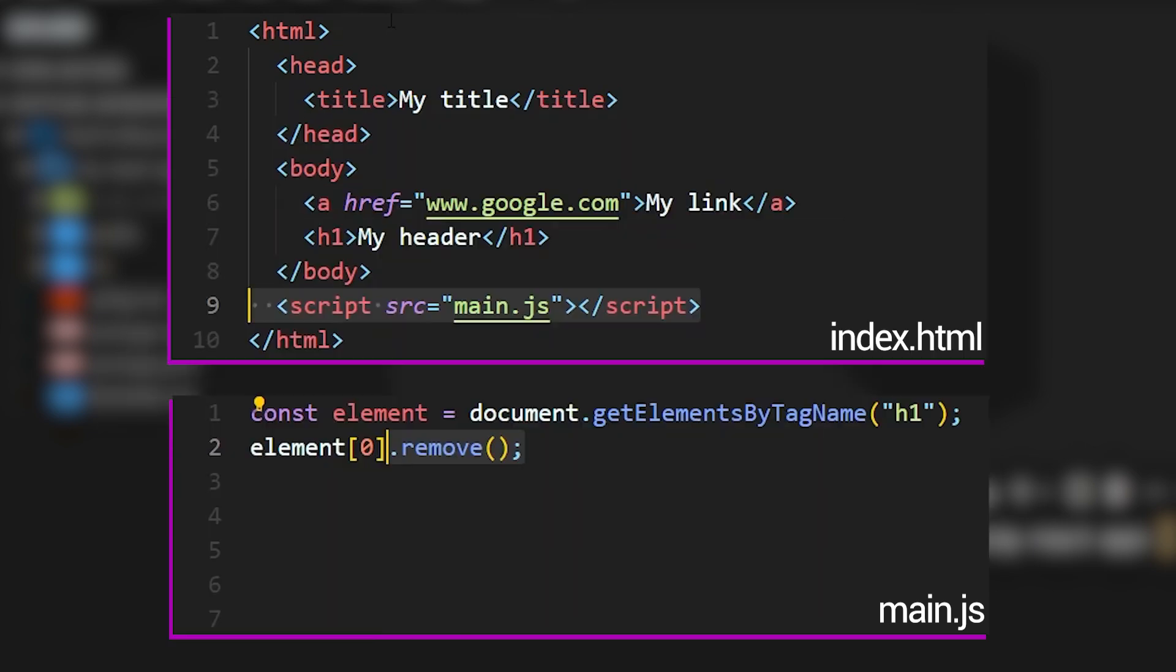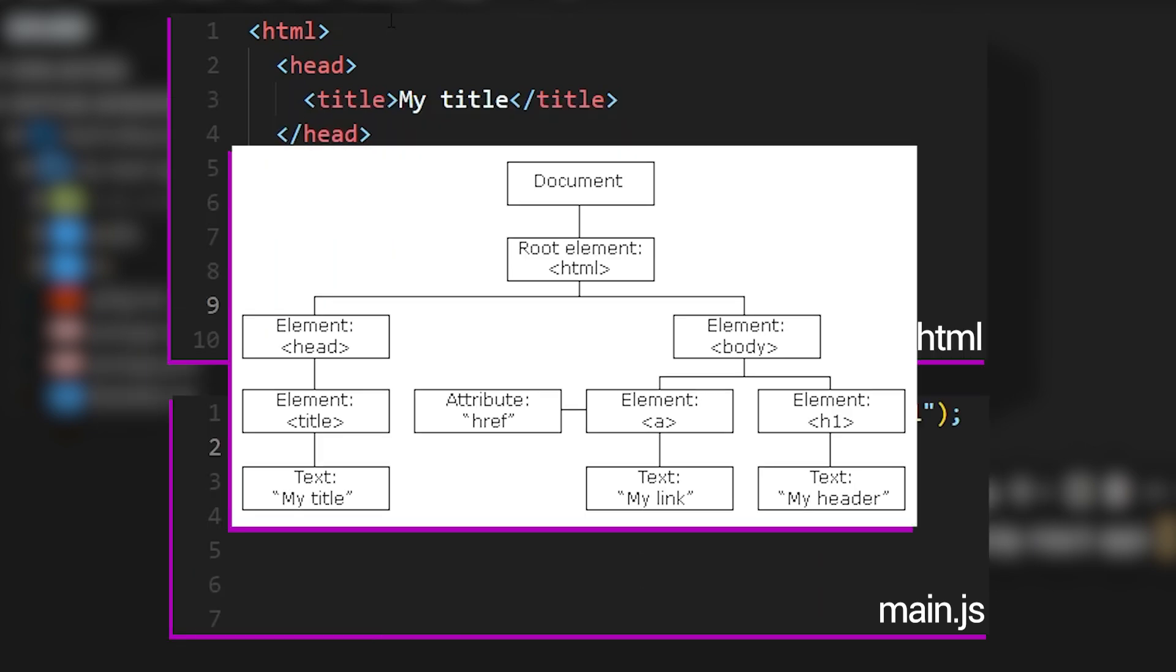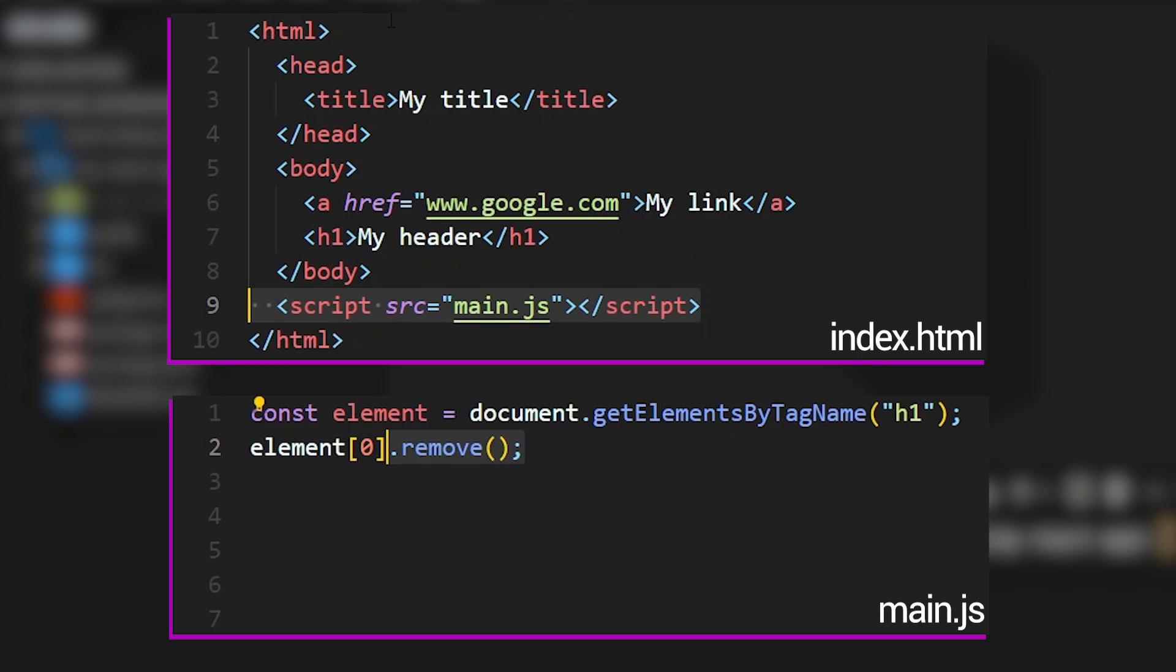So if we look back at the tree structure that we drew earlier, we have now made a change to the document object model representation of this website by removing this header. Removing an element from the DOM is only one of the many things that we can do. We can also add things to the DOM or make changes to the contents of an object in the DOM.